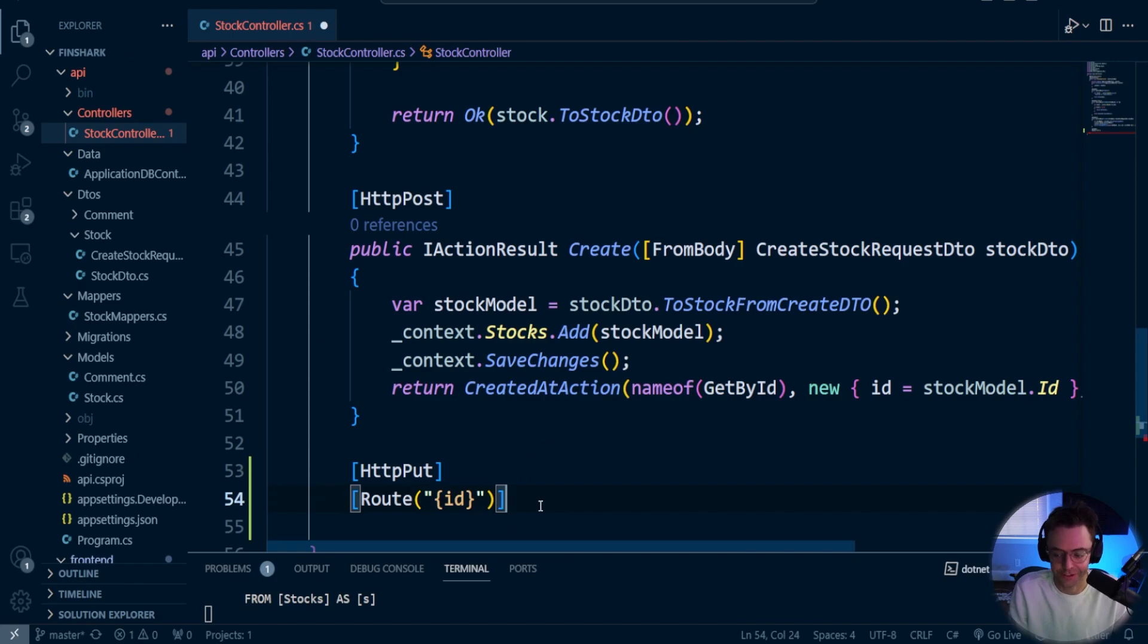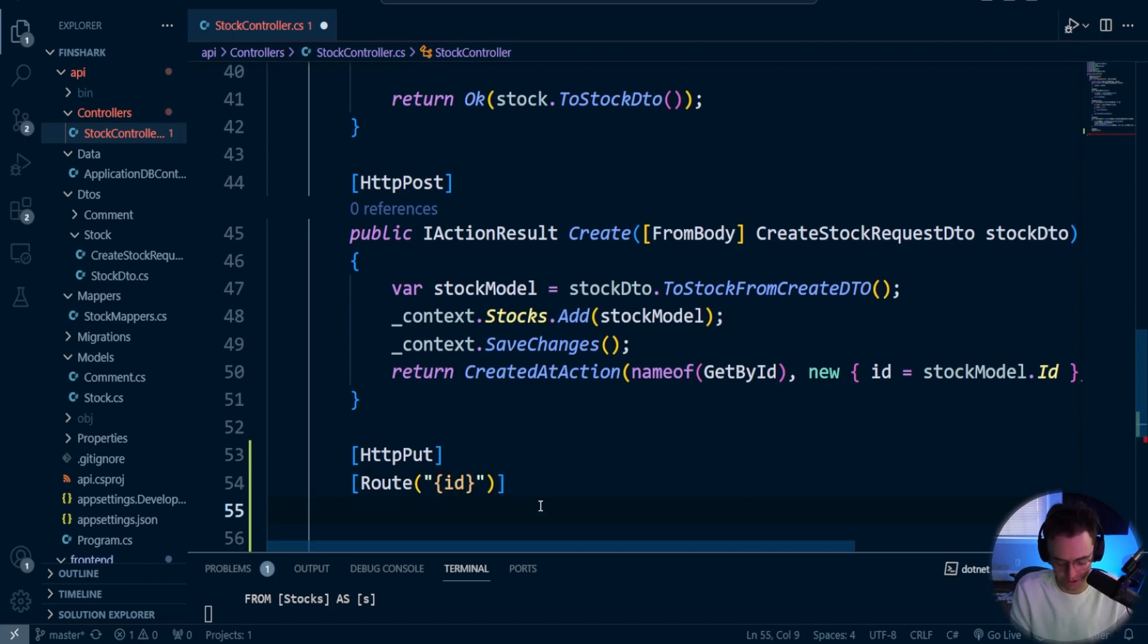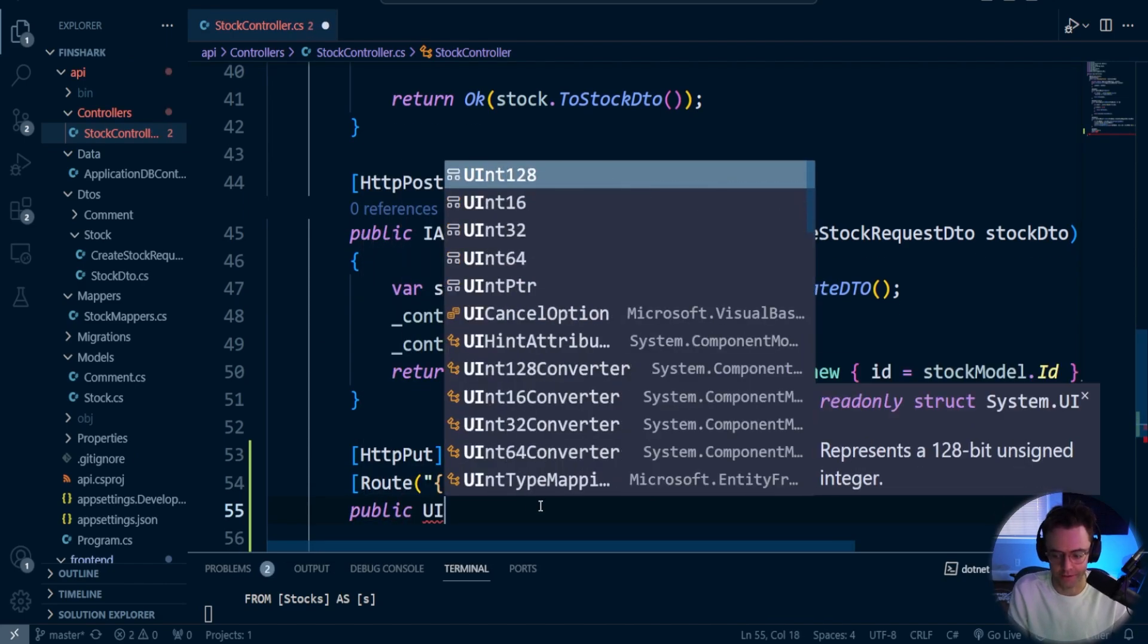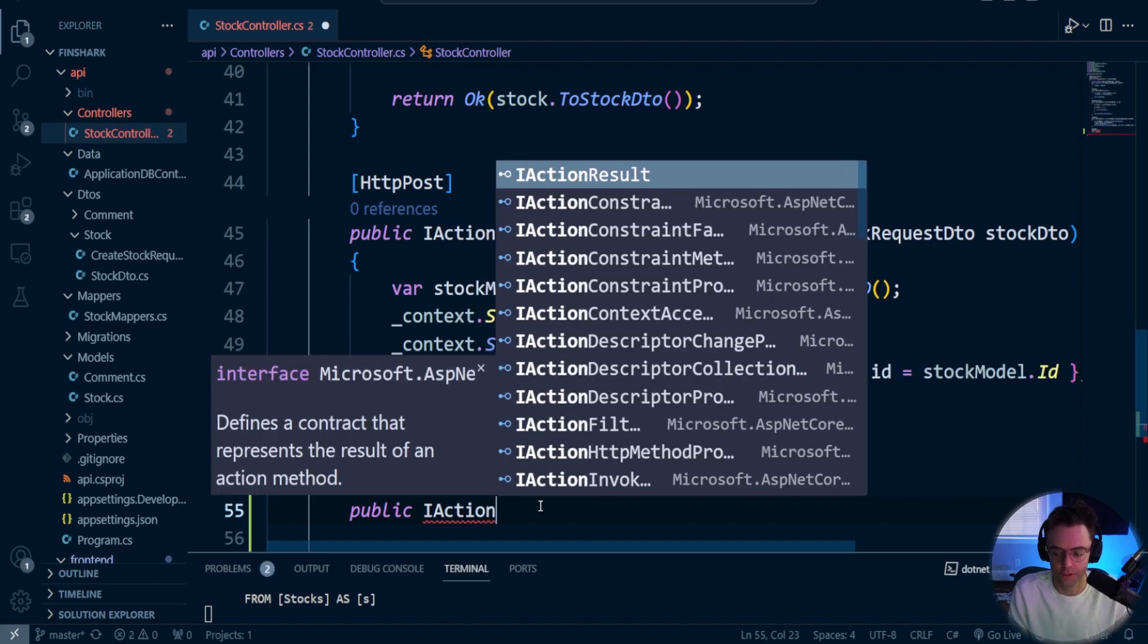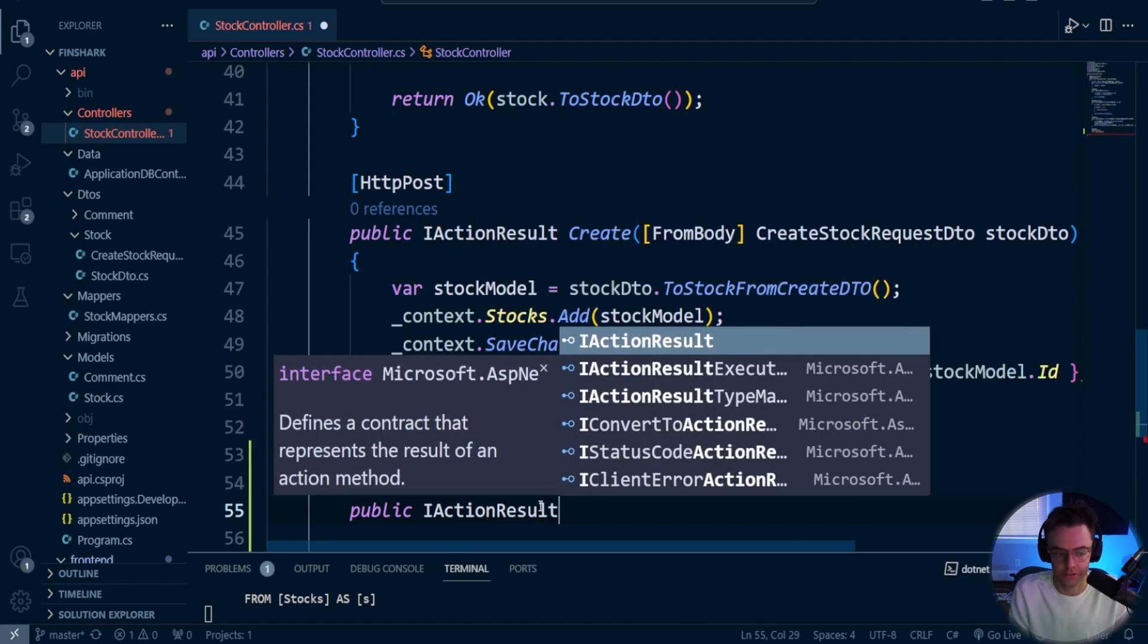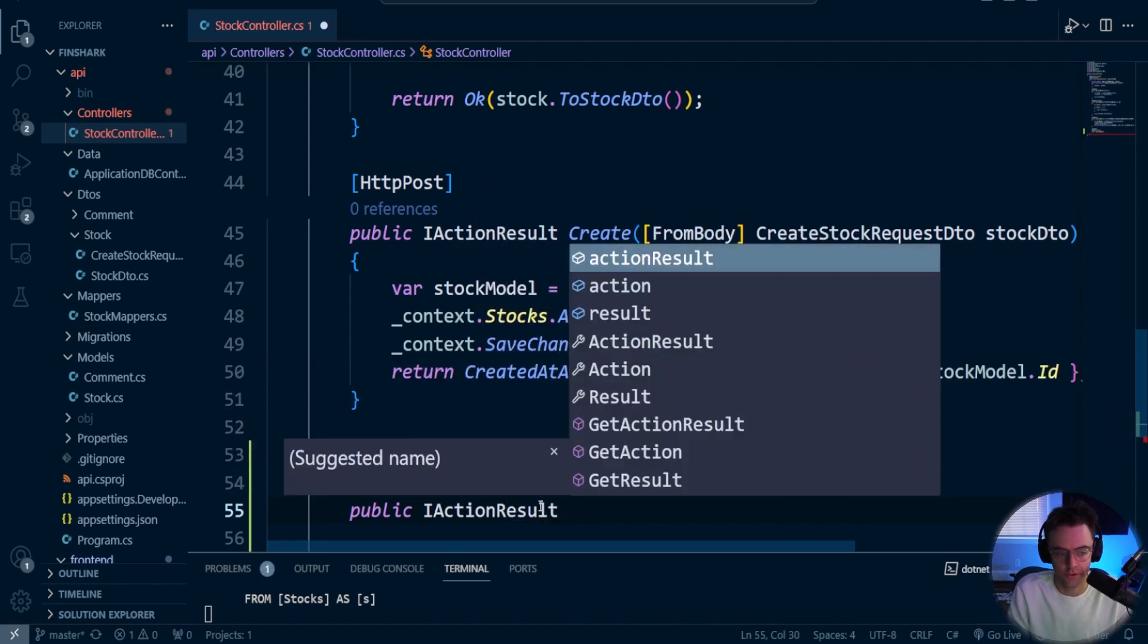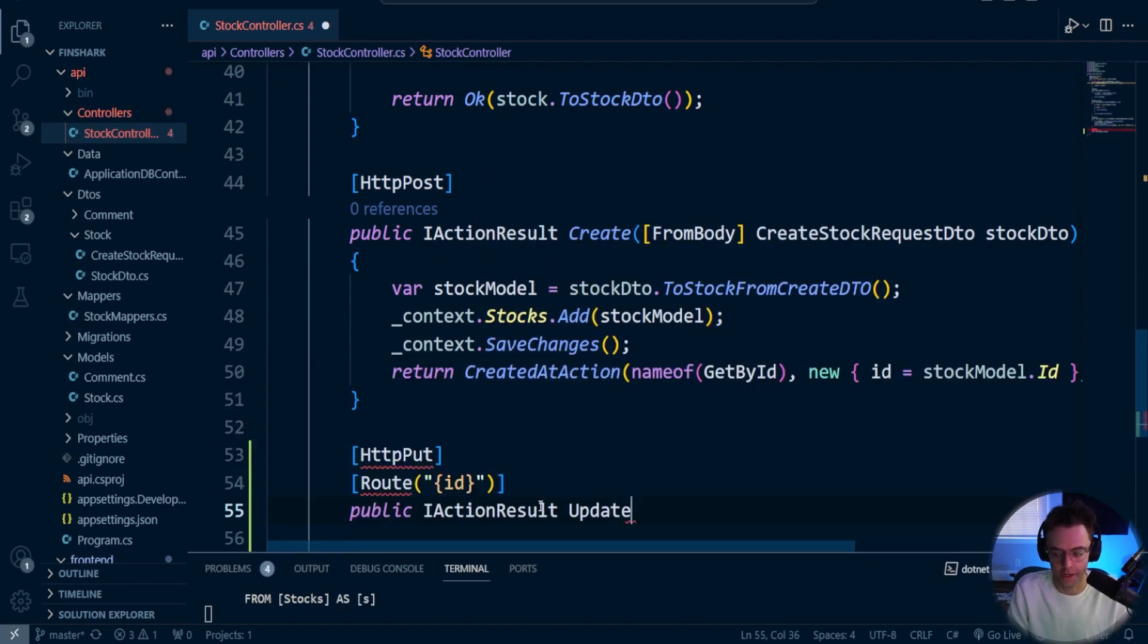Hopefully that's like the third time. I'm sorry if I'm getting very repetitive. Next thing, we're going to go inside of IActionResult. So we're going to say IActionResult. We're going to do an update.